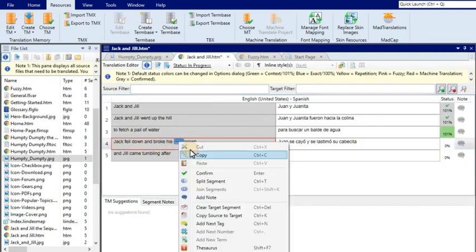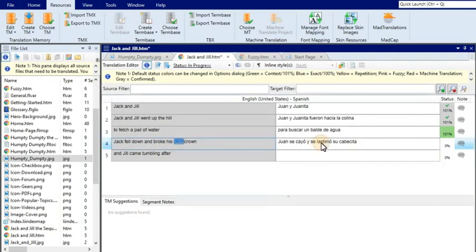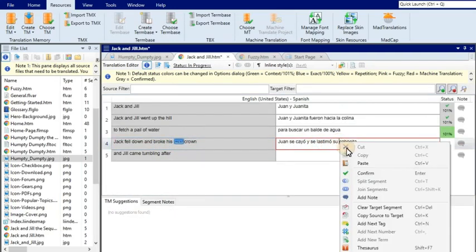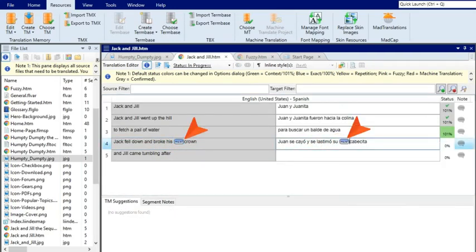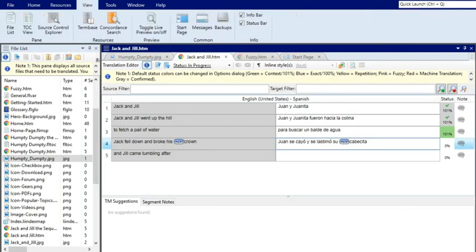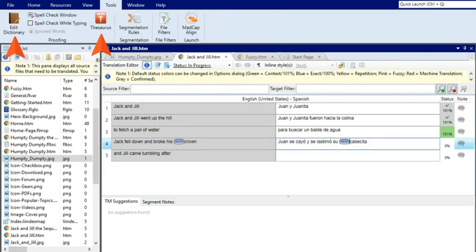You can control formatting and other elements, such as tags, so that the translation matches the source.